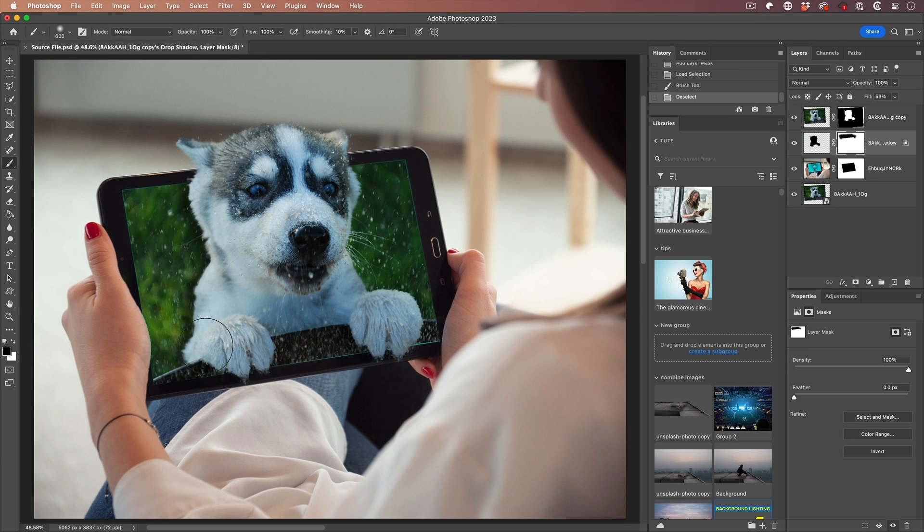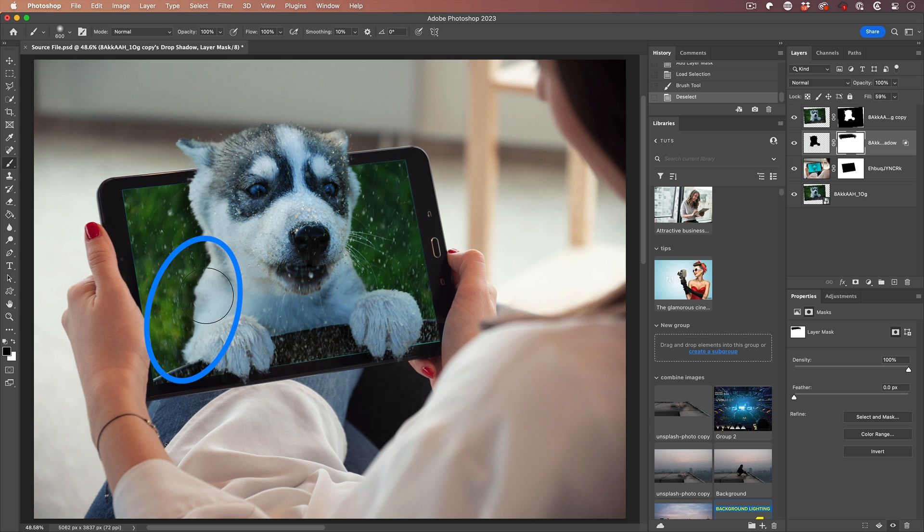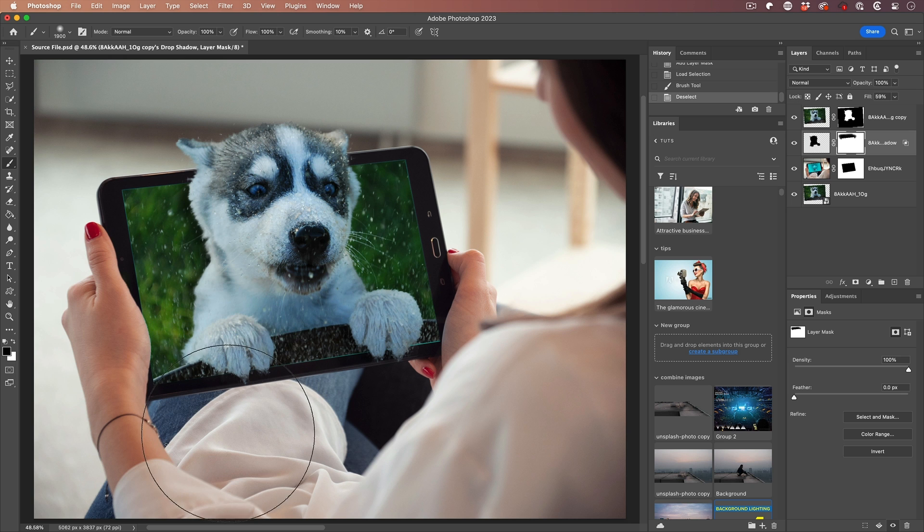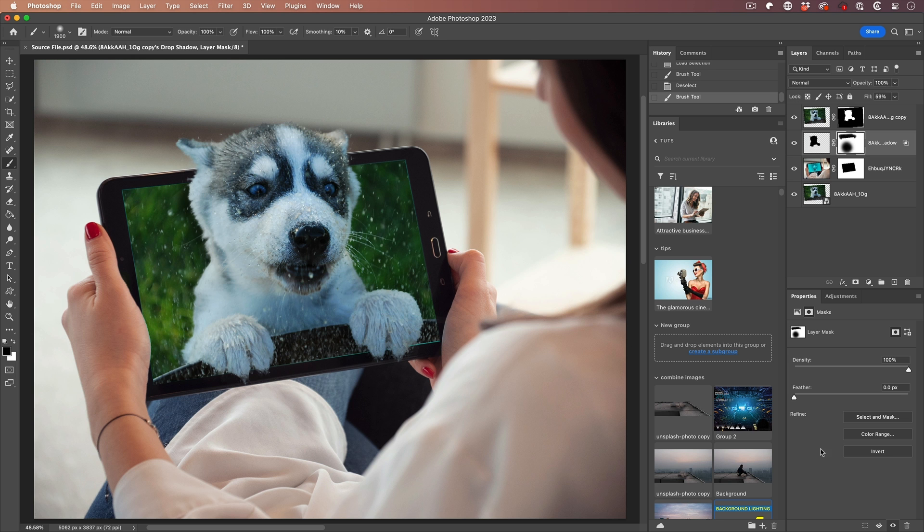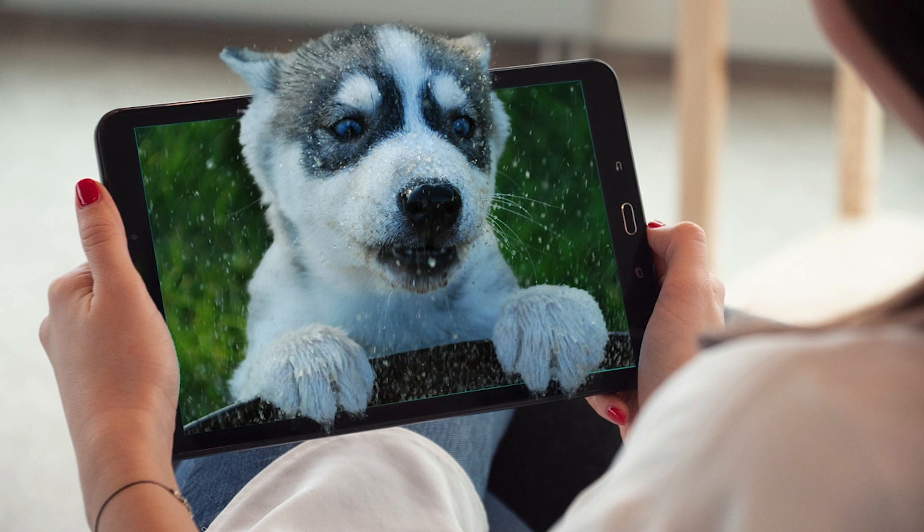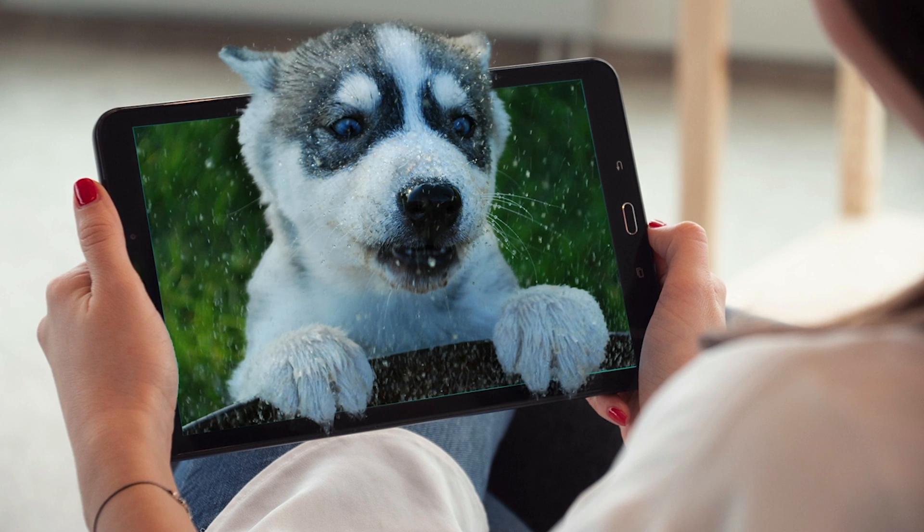One of the things you might want to do is maybe feather this shadow a little bit going into the picture. So hit the right bracket key, make this brush really big. Then you could just paint a little bit on the edge and you can see that'll just kind of feather it away. And here's our final result.